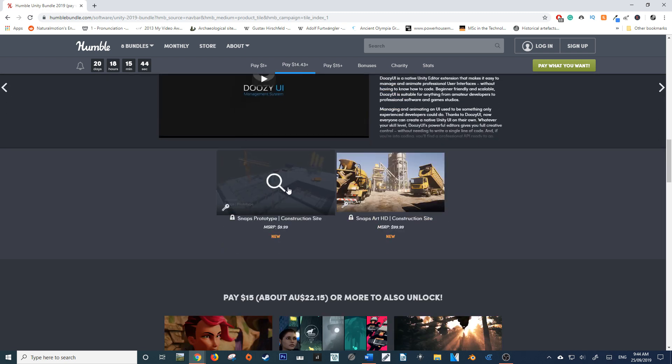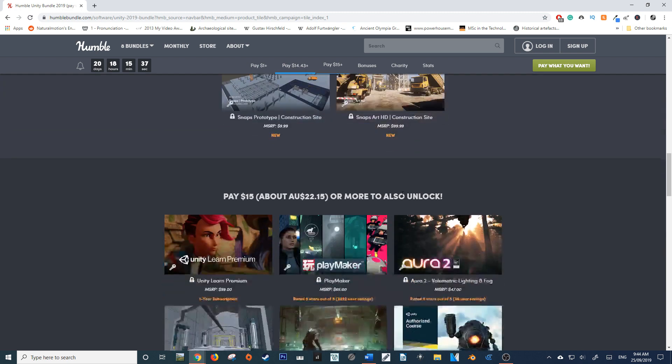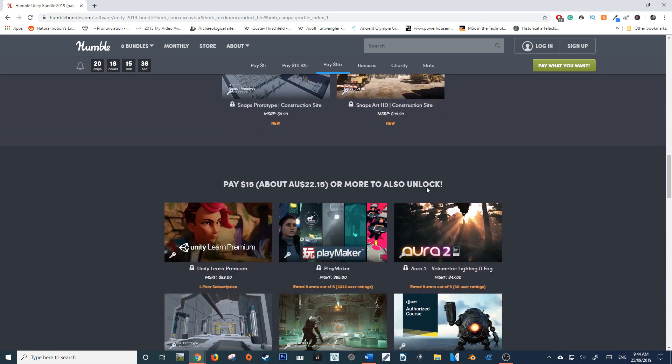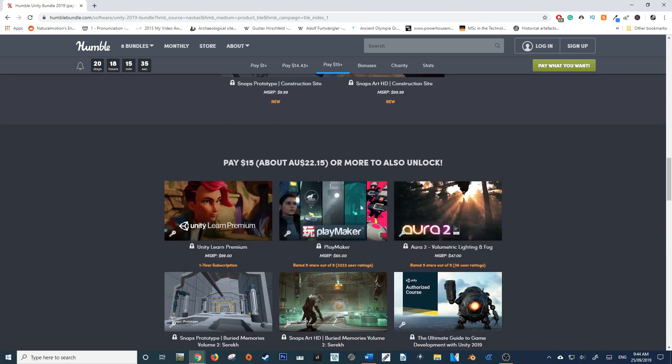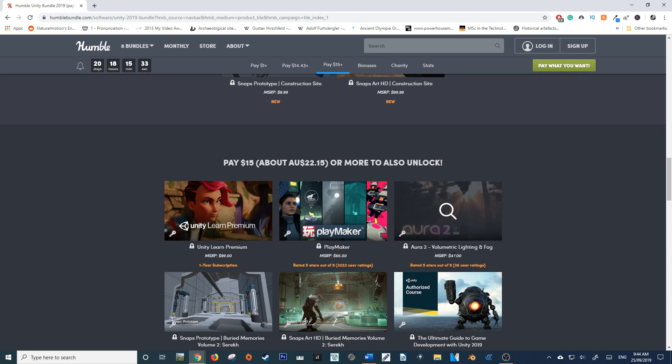Another Snaps Prototype construction site kit, as well as the HD texture asset files. Now here's where it gets really good - this $15 tier.